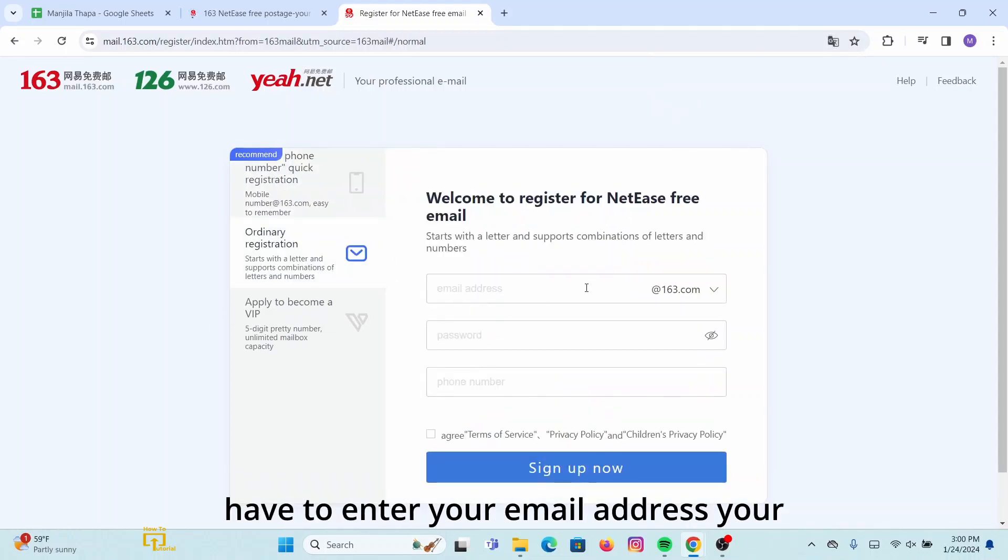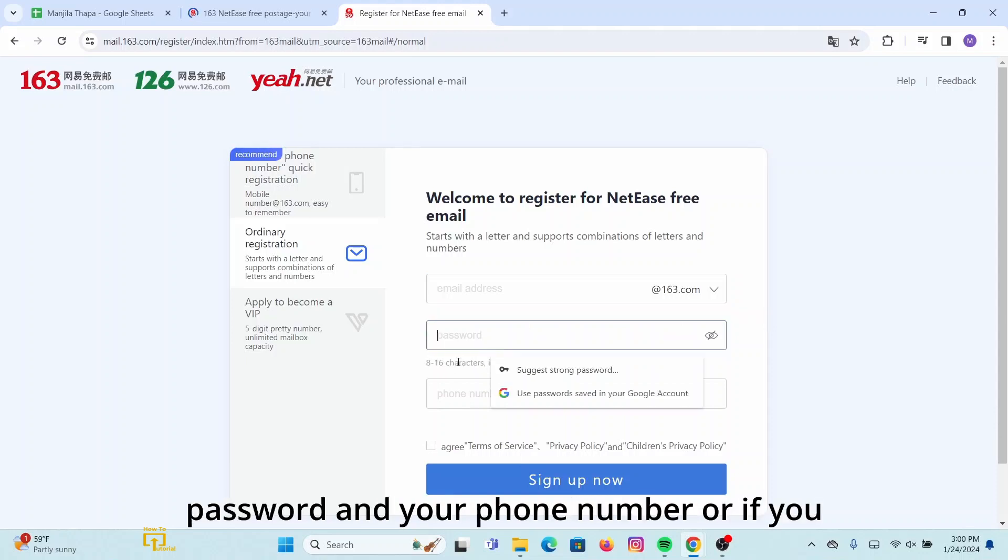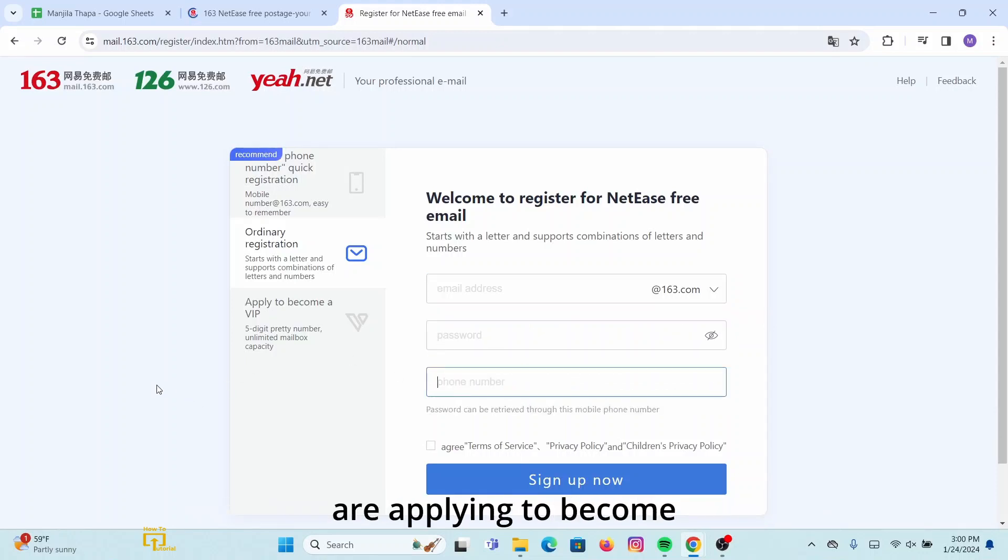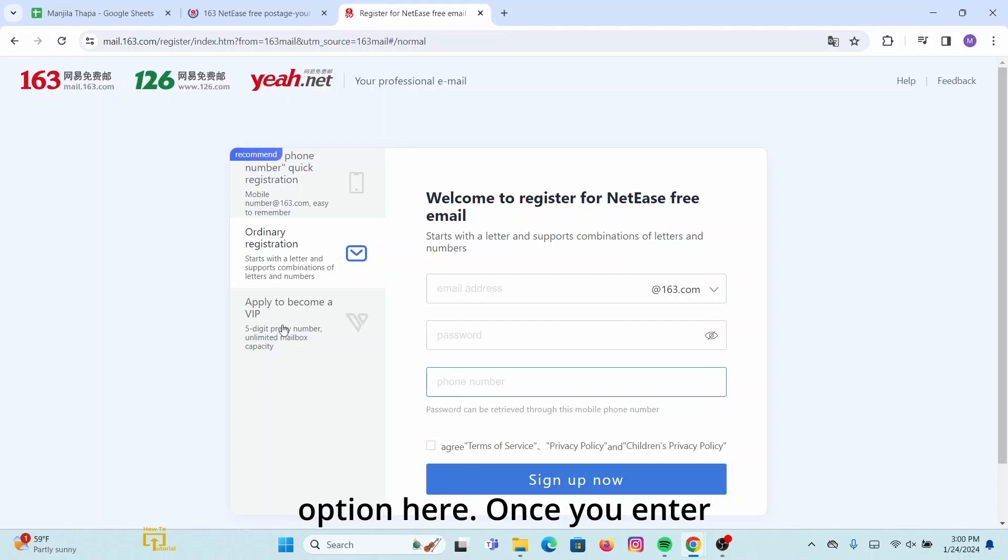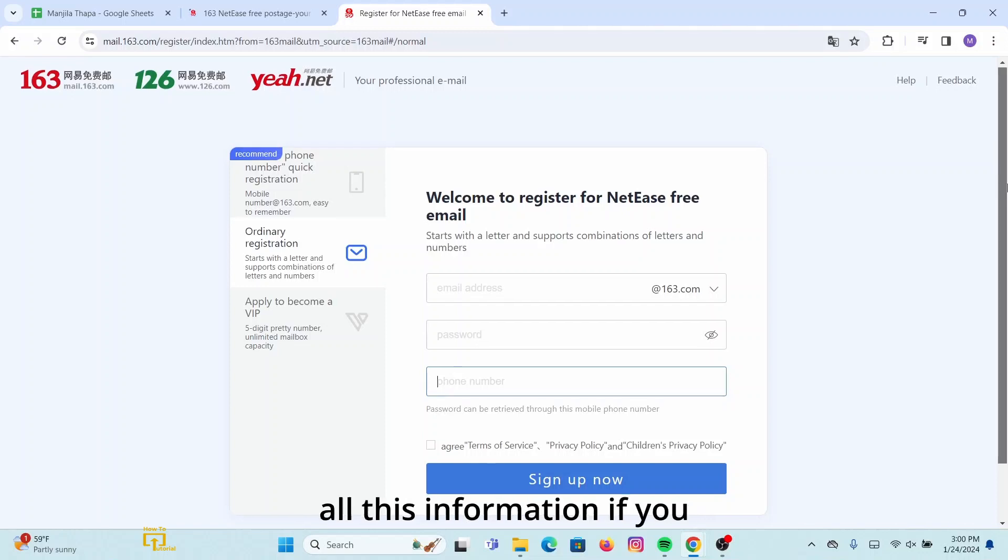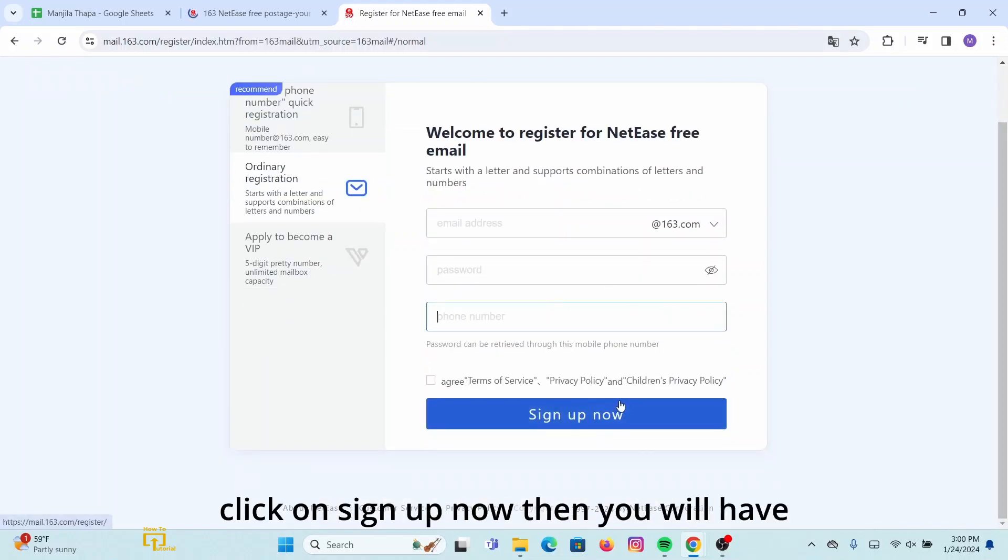You'll need to enter your password and your phone number. Or if you are applying to become a VIP, then you can also go with the last option here. Once you enter all this information, if you click on 'Sign Up Now', then you will have an account on 163.com email.